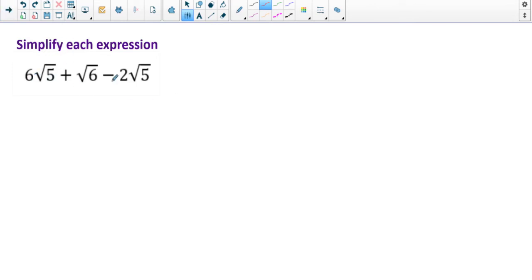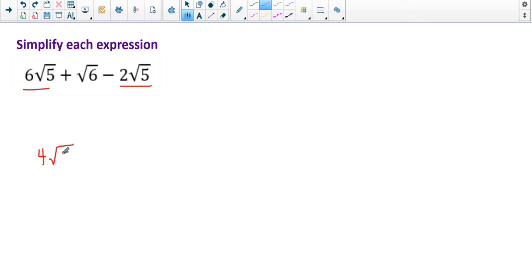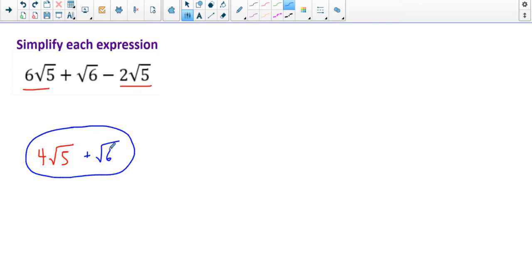Here's another one: simplify the expression. It looks scary — we have three square root terms. I can't do much with the radical 6 because there's no other radical 6 to combine with. But the two radical 5 terms I can combine, just like combining like terms: 6 radical 5 minus 2 radical 5 is 4 radical 5. The radical 6 just comes straight down. That's my answer — I could try a factor tree on 6, but it just breaks into 2 and 3 with nothing left to square root.